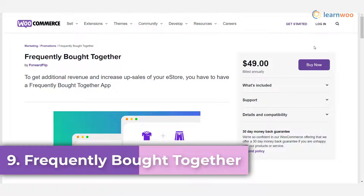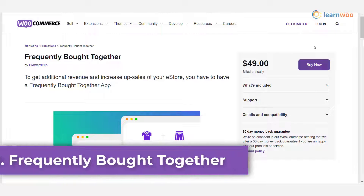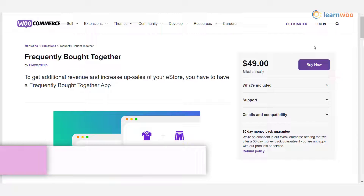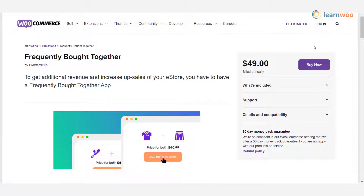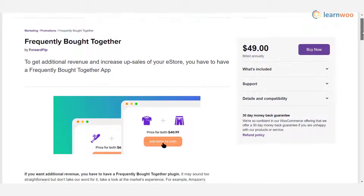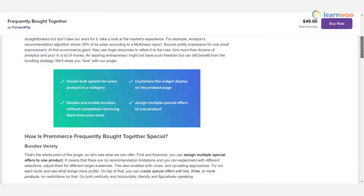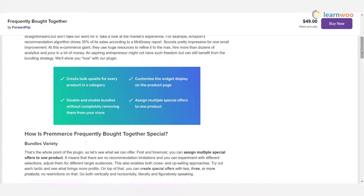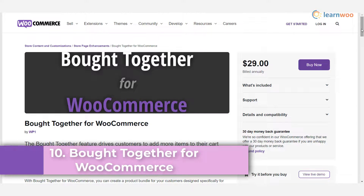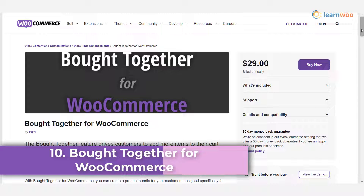Plugin 9 — WooCommerce Frequently Bought Together: this plugin helps you upsell more effectively on your WooCommerce store. It helps you create product bundles by combining products that are regularly bought together, and these bundled products will have better chances to sell.